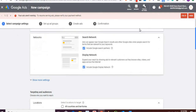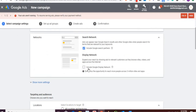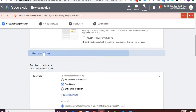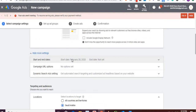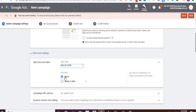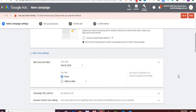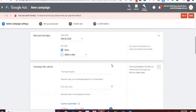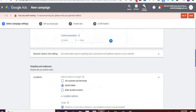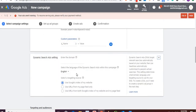For the campaign name, I'll write it as 'call-only ads'. I'll choose the network as search network only — I don't want display network. Under 'Show more settings', you can add a start date and end date. The start date defaults to today. You can select an end date or keep it as none. I'll leave the campaign URL options as is.